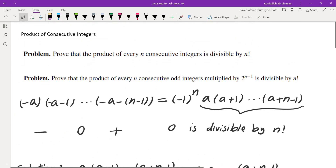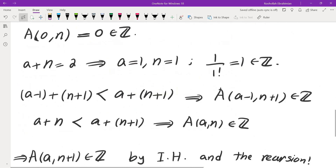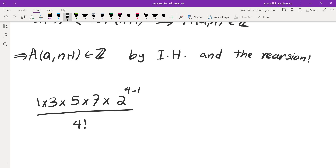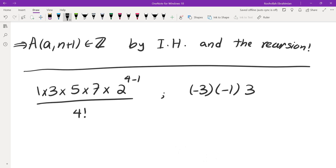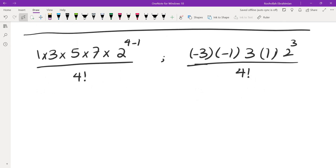Now let's look at the second problem: the product of n consecutive odd integers multiplied by 2 to the power of n minus 1, divided by n factorial, is an integer. For example, taking 1, 3, 5, 7 — four consecutive odd integers — multiplied by 2 to the power of 3, divided by 4 factorial, gives an integer. We could also start from a negative number, like negative 3, negative 1, 1, 3, multiplied by 2 cubed, divided by 4 factorial. In this case we cannot simply factor all the negative signs, so we cannot directly use the first method; we'll use the recursive approach.